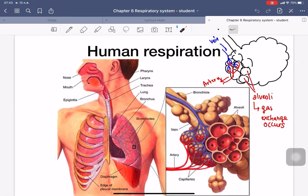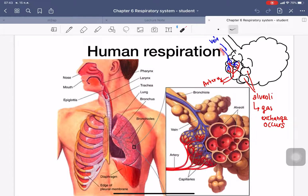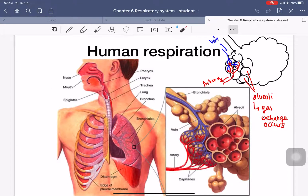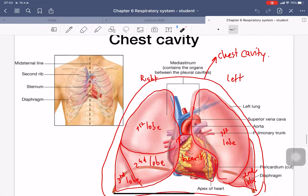Deep inside the lung, you will see small sacs — we call these alveoli. Around the alveoli, we have blood vessels: veins and arteries. The blood vessels bring the blood to the lung in order to exchange gas — exchanging carbon dioxide with oxygen. The oxygen will then go to the body.